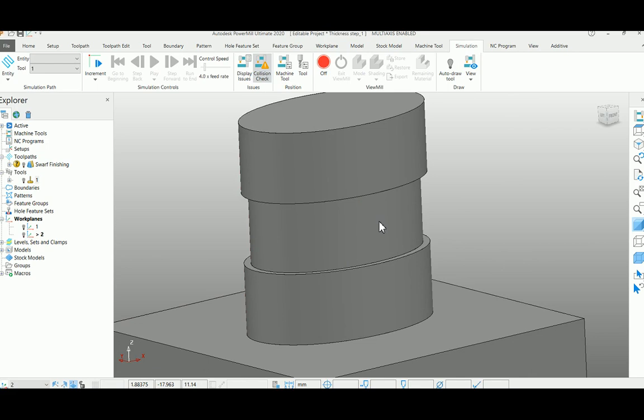It is necessary to create multiple toolpaths with smaller stepovers to avoid chattering marks. In these cases, macros are really helpful for the users to reduce their work. So let us find how it works.